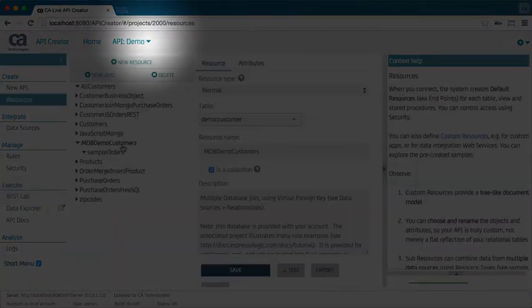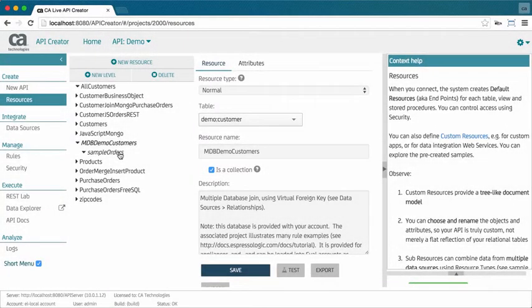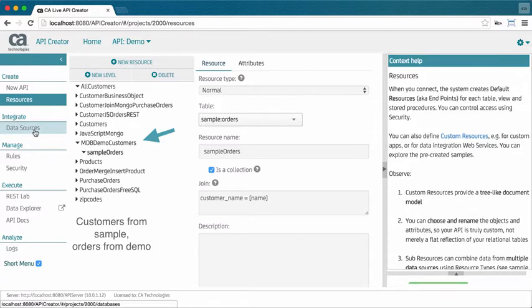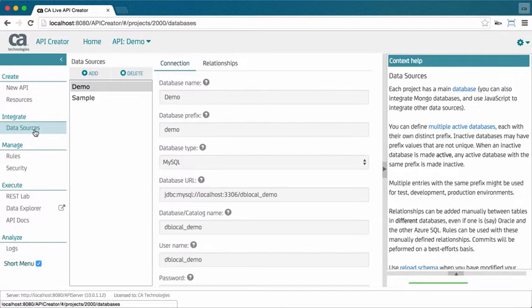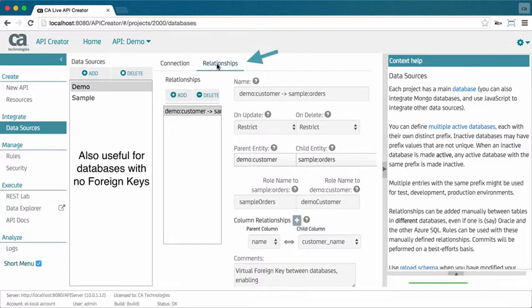You mentioned integrating multiple data sources? Right. Here's an example joining across databases. Enable that by defining multiple data sources, including relationships between them. You can even join in data from MongoDB.